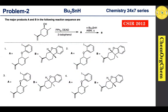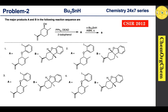Let's see today's problem. We are going to tackle a question from CSIR 2012. According to this question, this substrate reacts with triphenylphosphine, diethyl azodicarboxylate, and 2-iodophenol to produce Product A. This product reacts with tributyltin hydride in the presence of AIBN under heating to produce Product B. There are four options — let's figure out which one is correct.